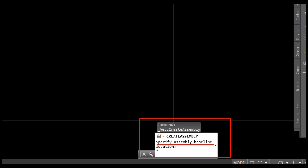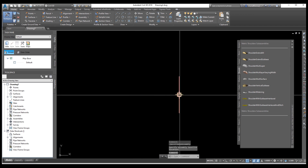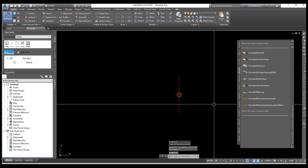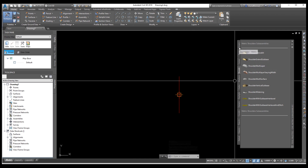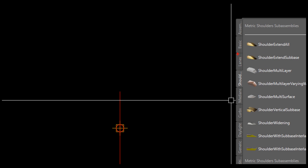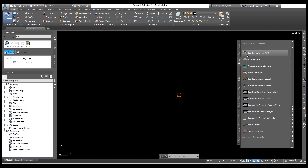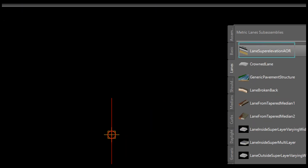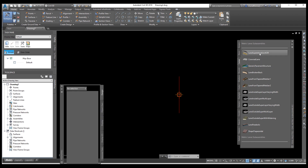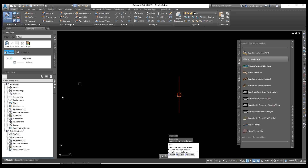From the create assembly option, specify the assembly baseline location. Click here to place it. Now we need to go to lanes. Select this option and from here we need to select the first one — lanes, super elevation, AOR — as per your requirement you can select sub-assemblies from this tool.